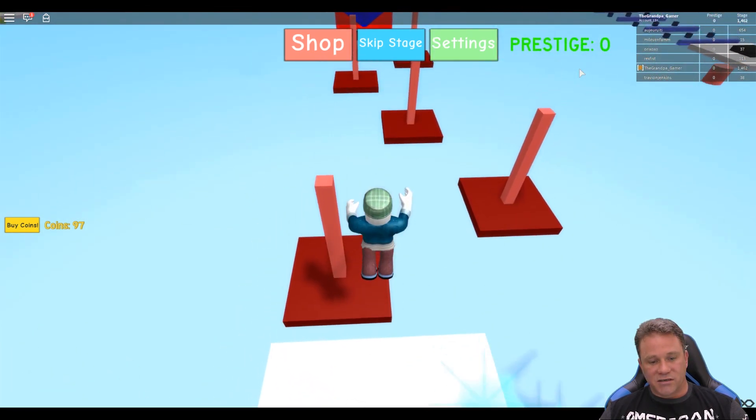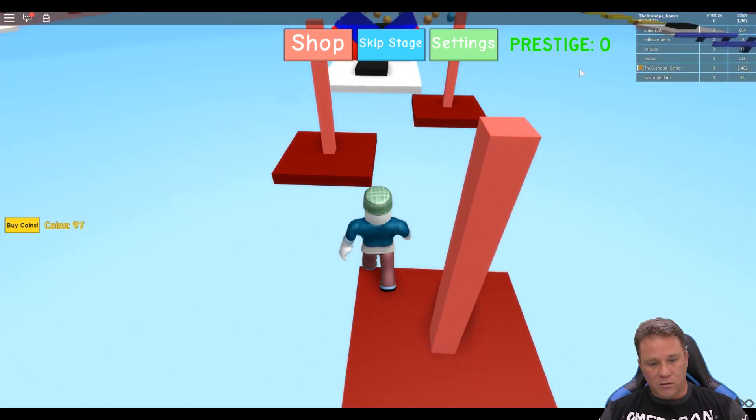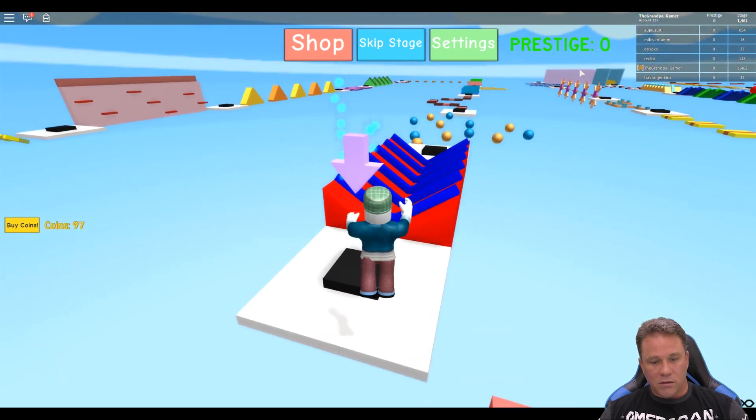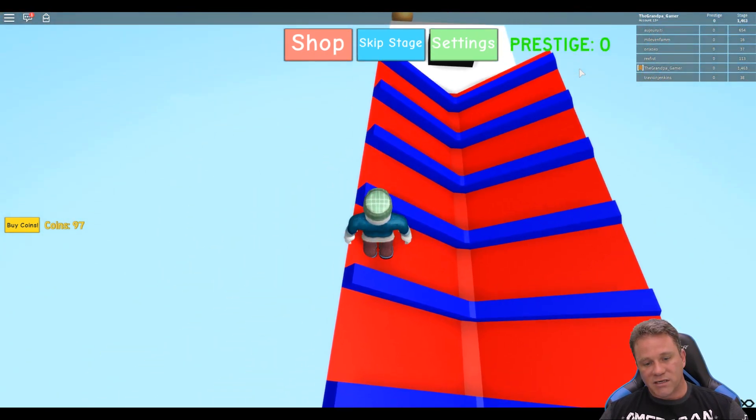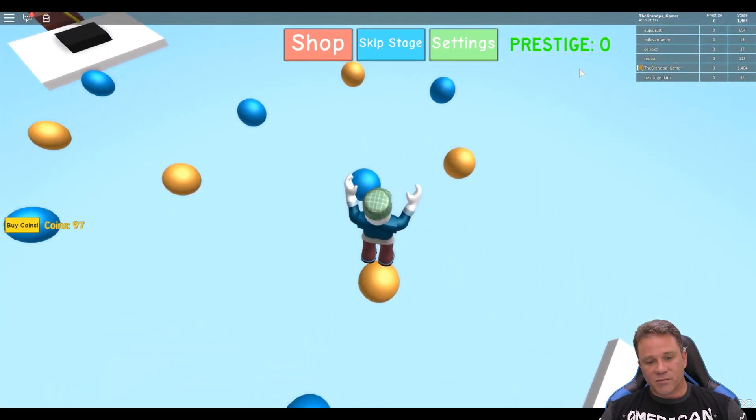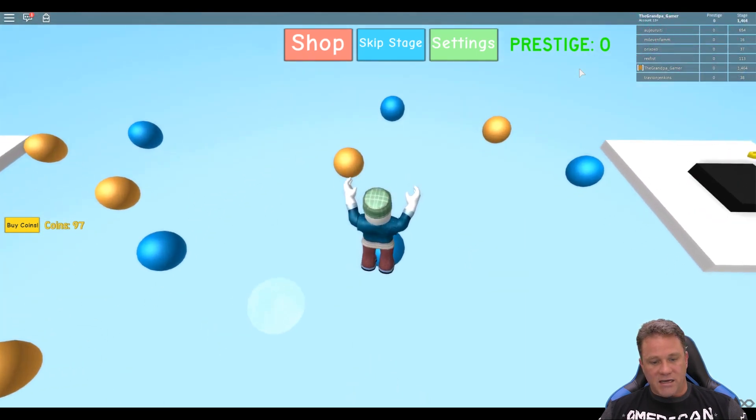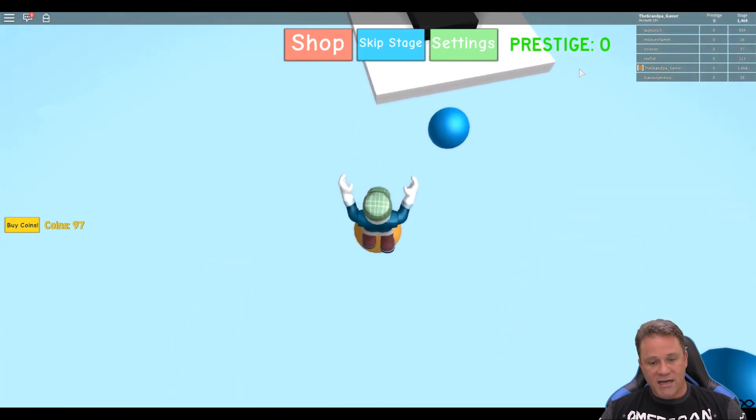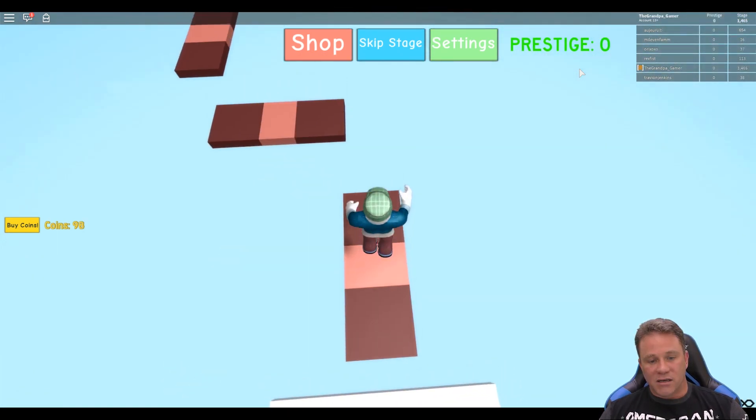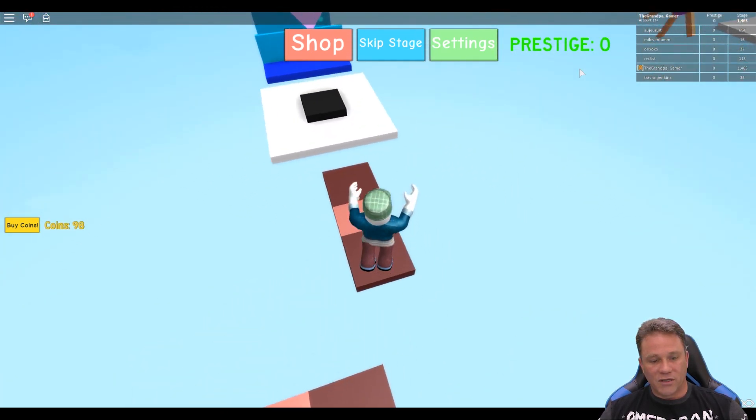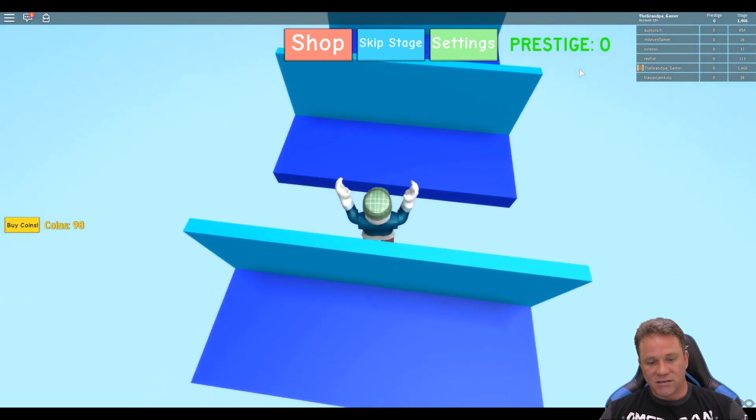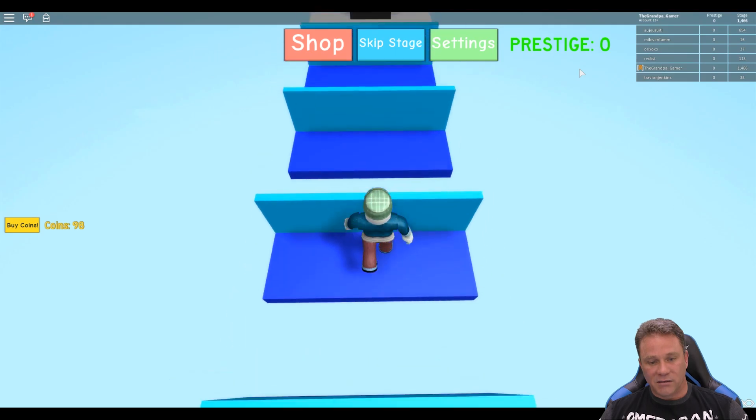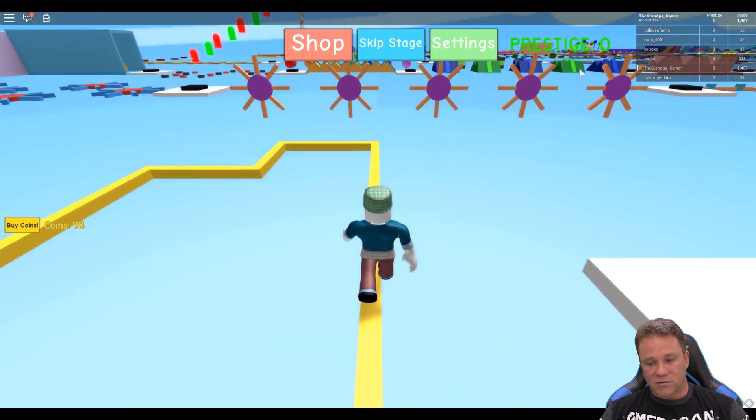Now this one looks like it should be a little easier, thank goodness. Awesome. Okay, so now do I... oh, okay that wasn't so bad. This looks like it could be trouble, but it's not gonna be because I'm that grandpa gamer and there's nothing they can do about it. I can do this. I caught that one by the hair of my chinny chin chin. I got me a coin baby. We're making up some time. Where are we at? 1466.